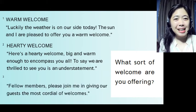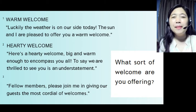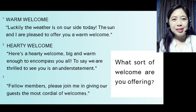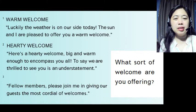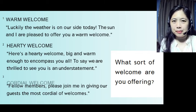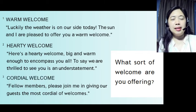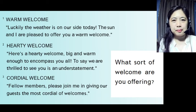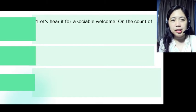The next statement you can possibly use for a successful welcome address: 'Fellow members, please join me in giving our guests the most cordial of welcomes.' That is called a cordial welcome.